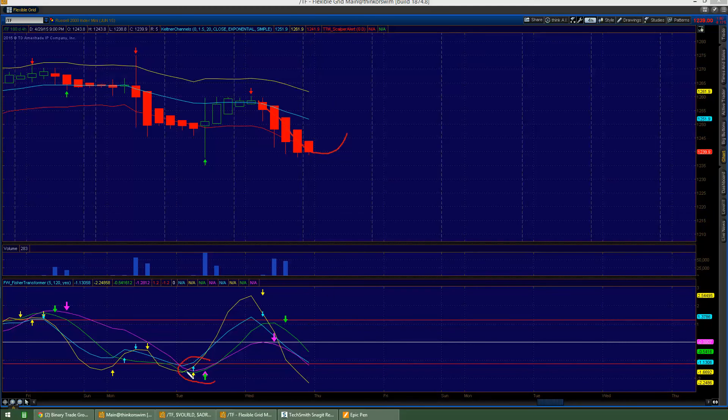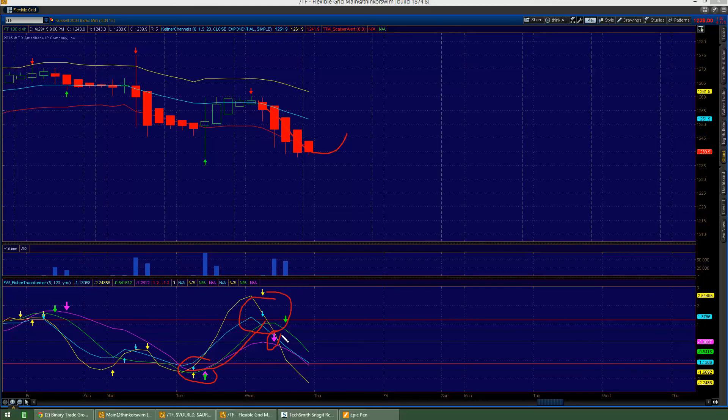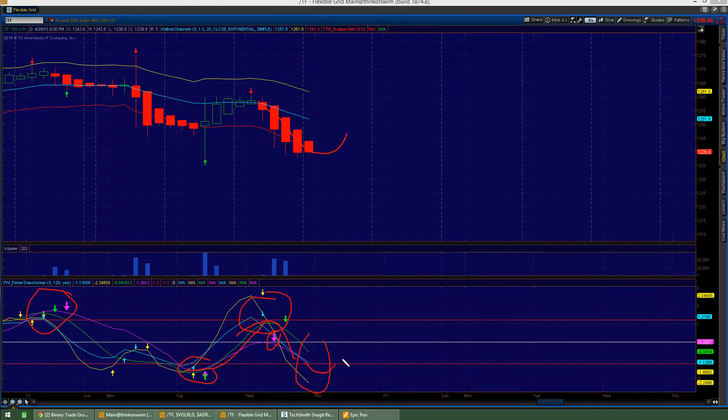So this came up, cycled, didn't completely make it all the way. Talking about the purple chart, like something like that right there. But urged all the way back and now this will likely want to cycle back up.